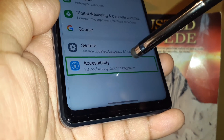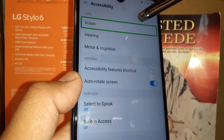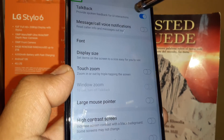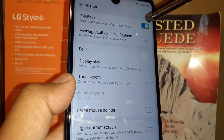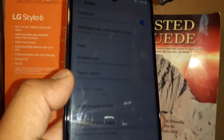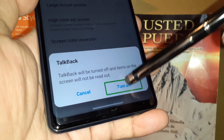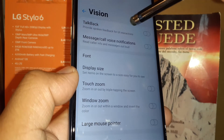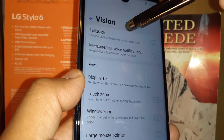Double tap Vision, double tap, and TalkBack is on — so just highlight it and double tap on the toggle to turn off TalkBack. Double tap once highlighted, and the screen reader has been disabled.